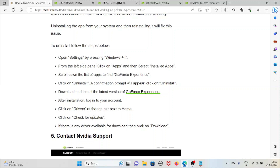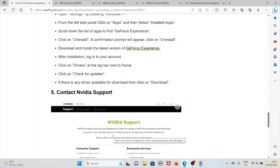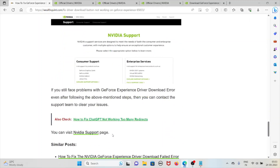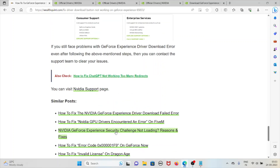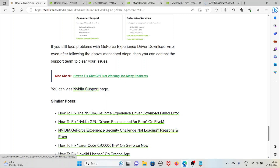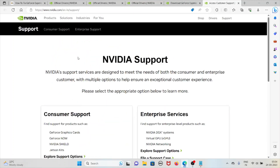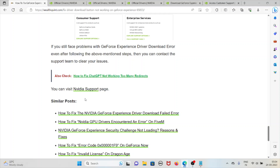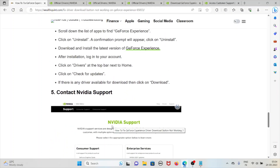Click on Check for Updates. If there is any driver available to download, click on Download. The fifth method is to contact the Nvidia support team. If you are still facing the problem with the GeForce Experience driver download error even after the above-mentioned steps, you can contact the support team to resolve the issue. Visit the Nvidia support page and raise your issue — the backend expertise team will be able to fix it.